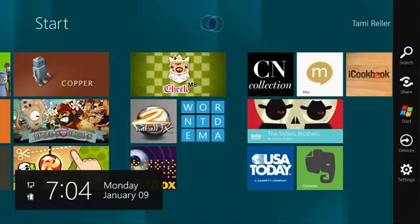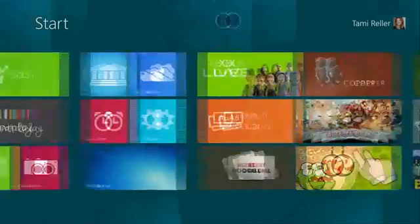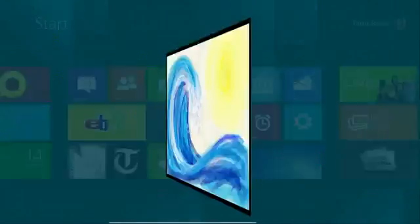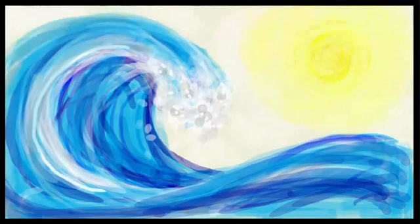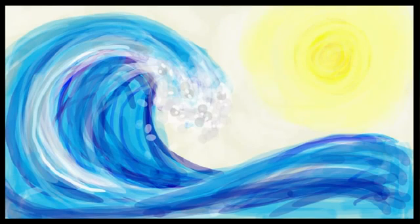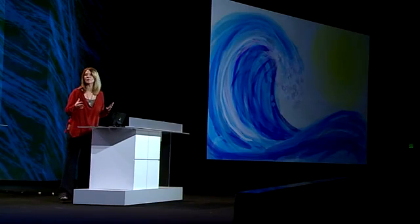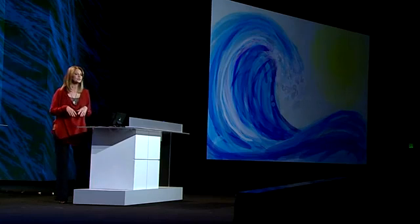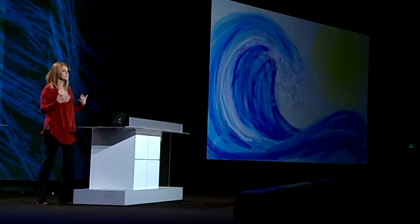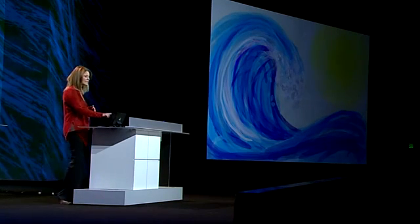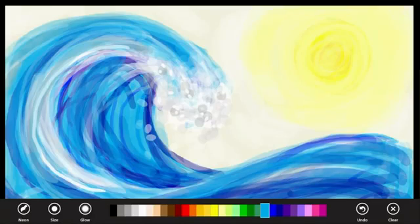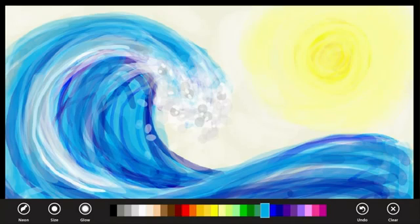So now I'll actually launch a Metro-style app. And in this case, I'm going to launch a finger-painting app. And see how the app uses the entire screen? I mean, literally every pixel available. Metro-style apps will have your full attention and focus. And I can easily swipe in from the top or the bottom of the screen to see the app commands. Windows 8 makes sure that the things you want to do are front and center.